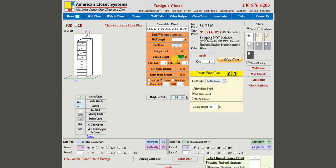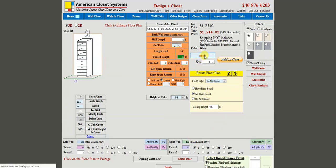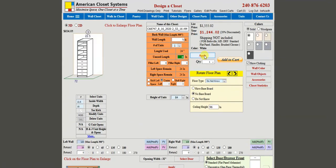Let's close this and put in our own dimensions. Our back wall, which is the orange, is 72 inches — so I enter 72. On the left side, the blue wall, I'm going to make it 120 inches. Then I go to the green wall and make that one also 120 inches and press Apply.